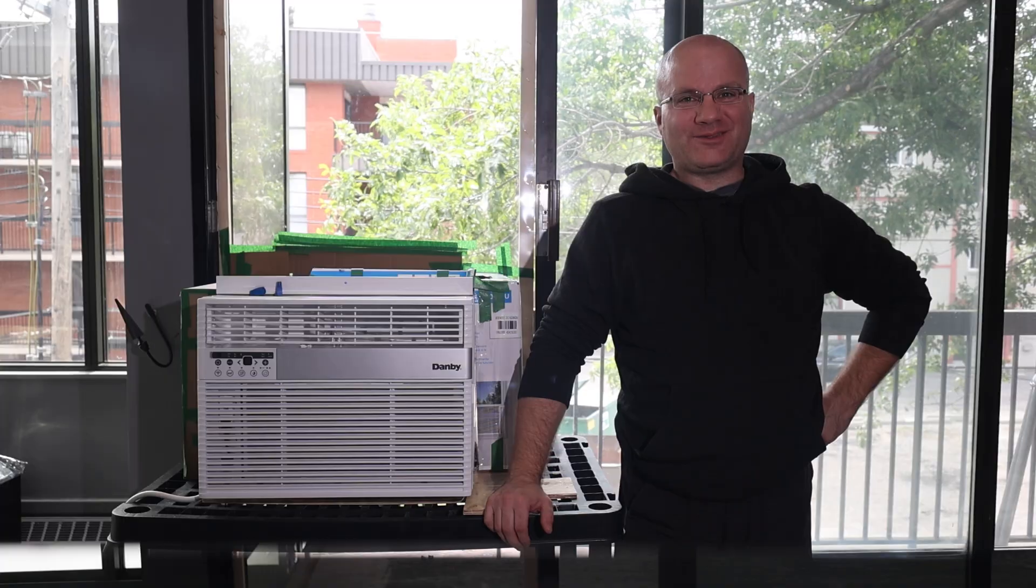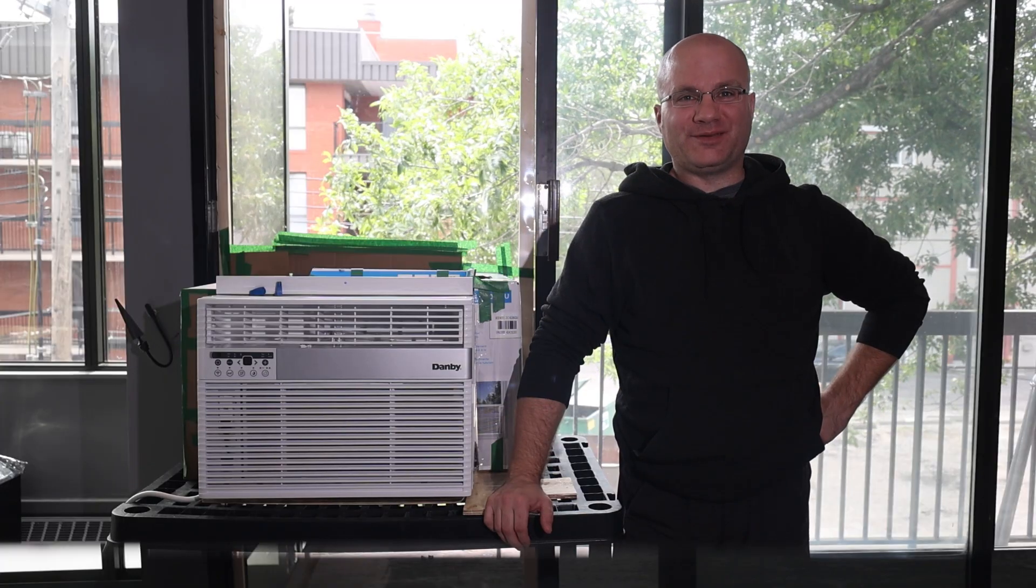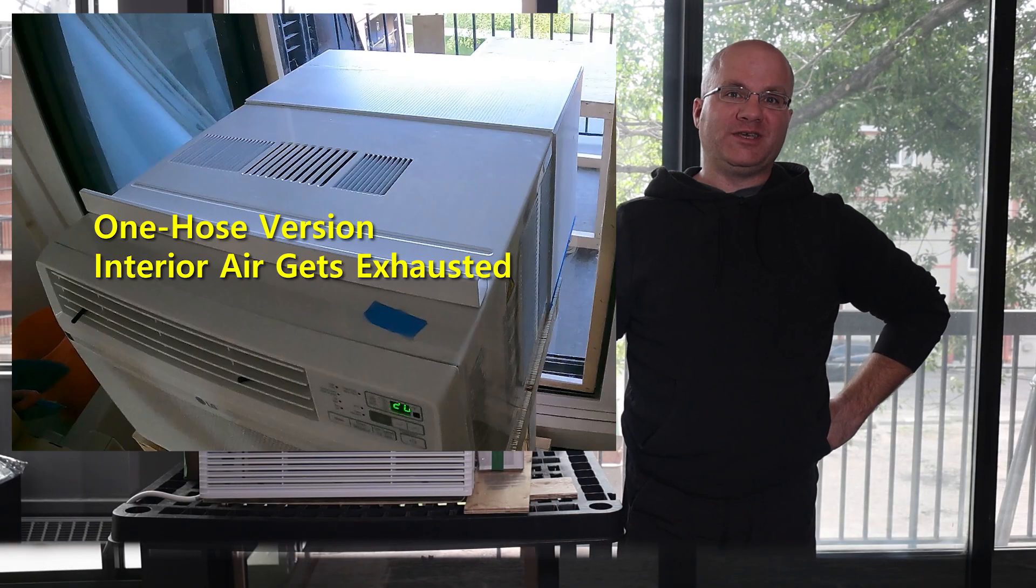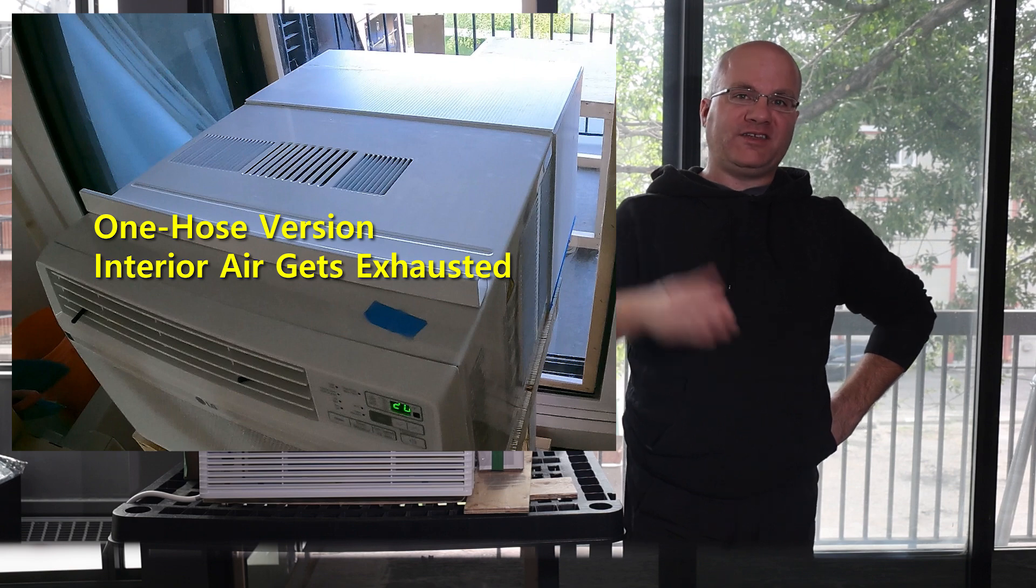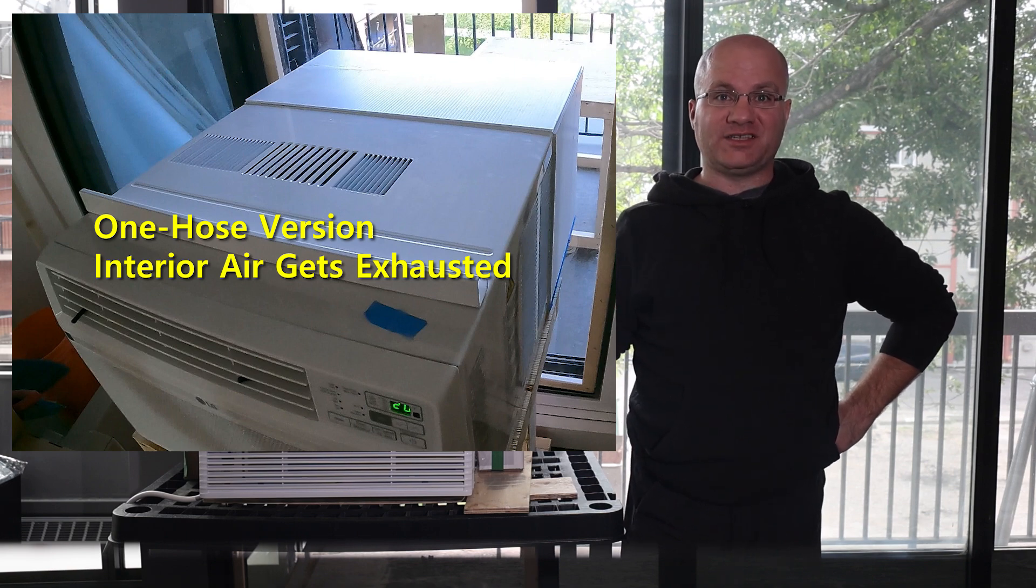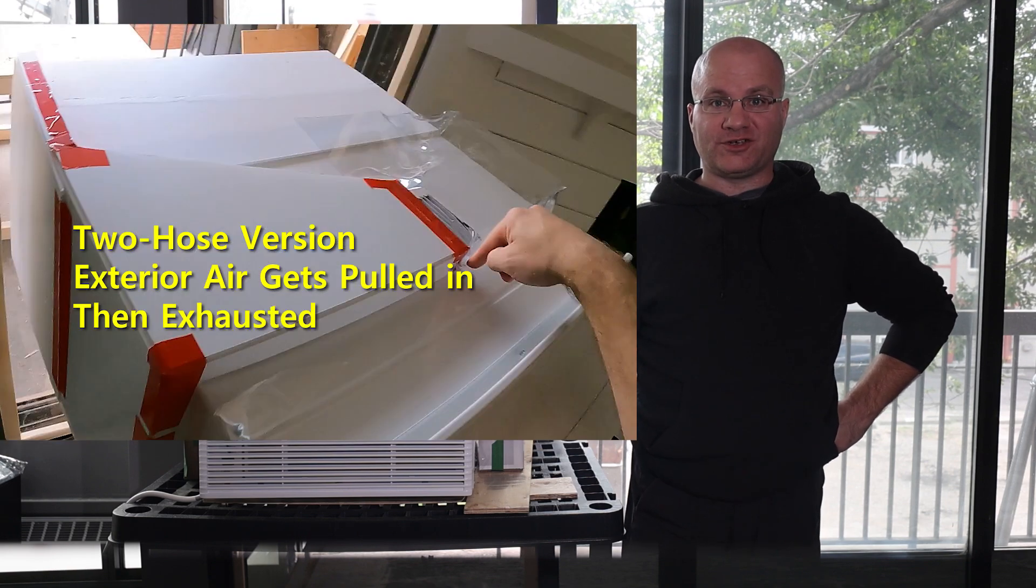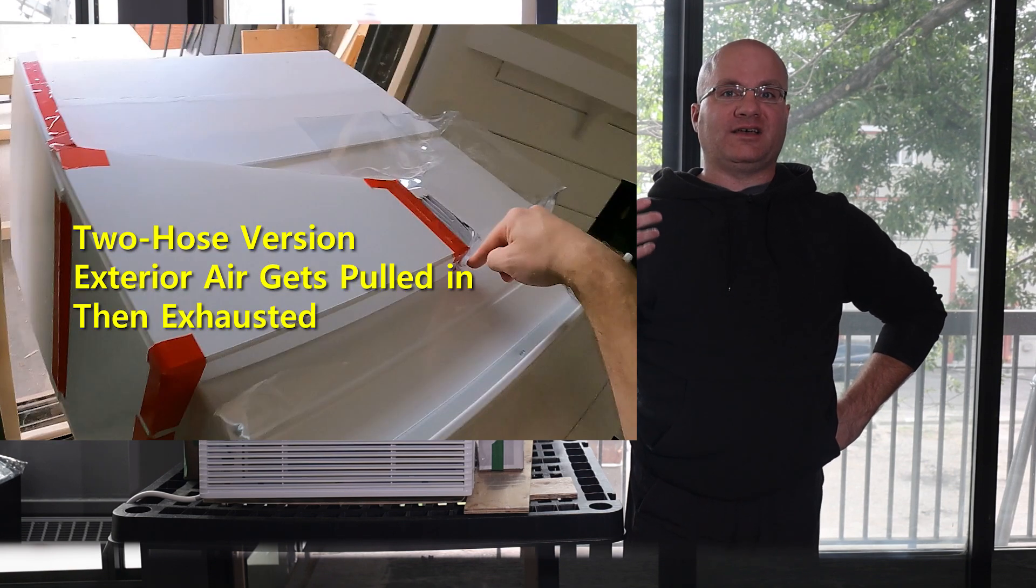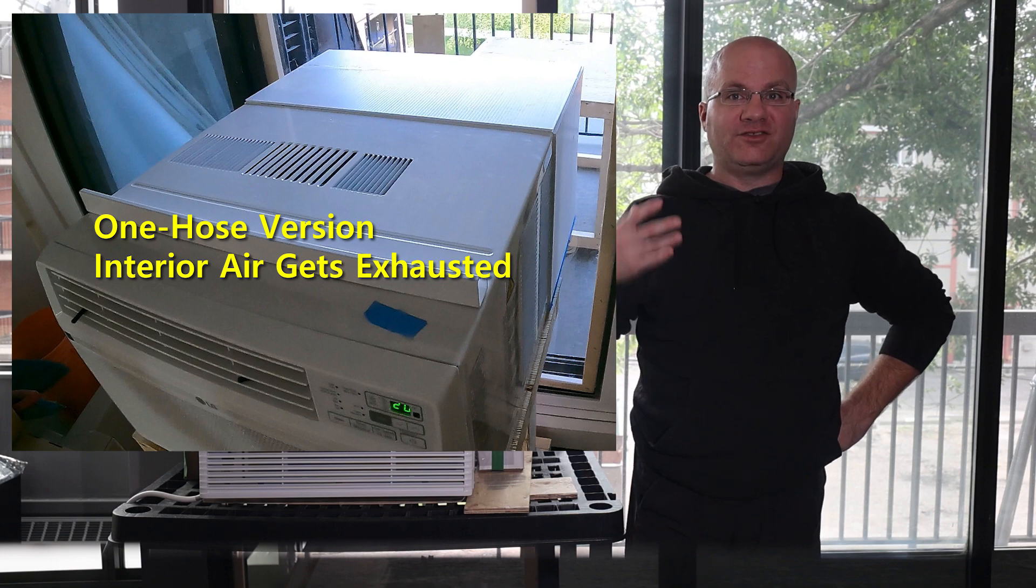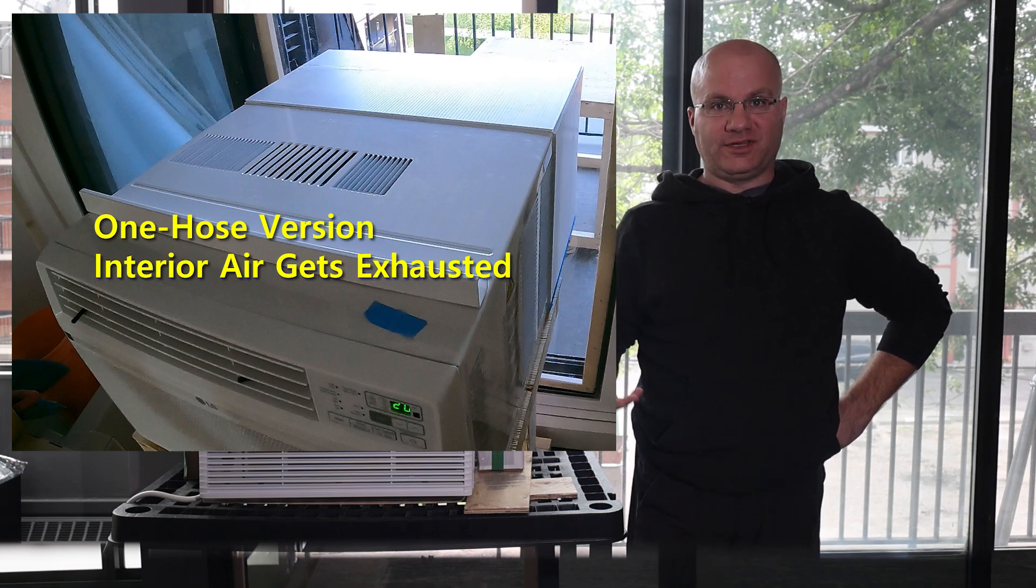But since Twitch chat wanted to tell me how wrong I was, I told them to join in the science with me and give me their guesses. I had people saying the one hose version would be between 11 and 30% less efficient than the two hose version because I was using air from inside the room to exhaust.